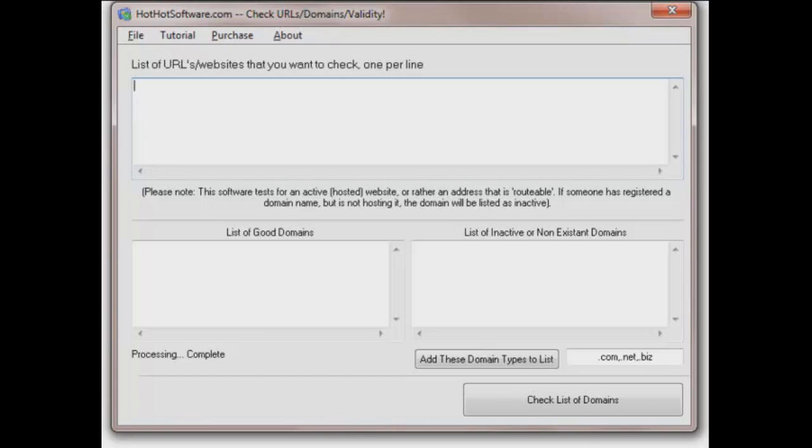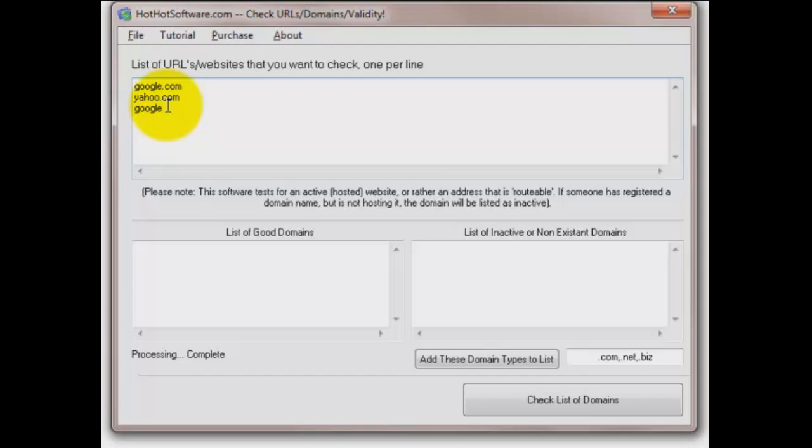Starts very easily up here in the application at the upper left by just putting in some URLs that you're wondering about to see if they exist. Now I'm going to put in a couple there that are obviously good ones and then one that's questionable.